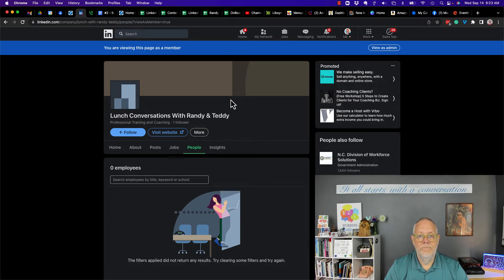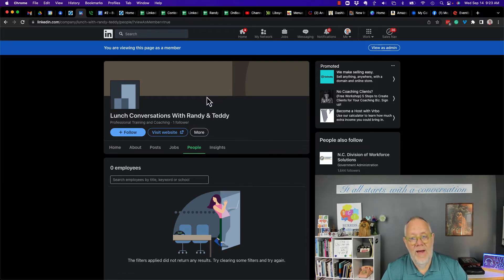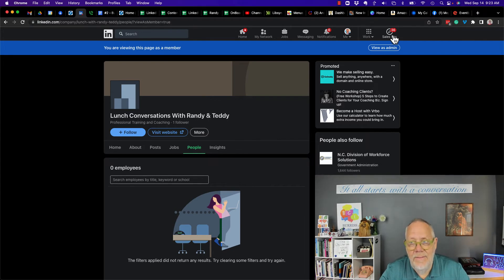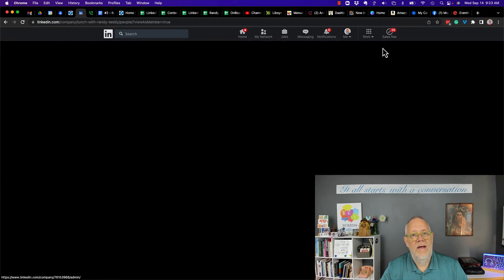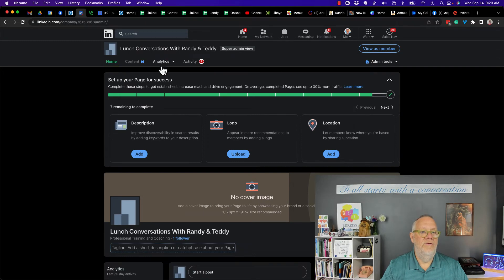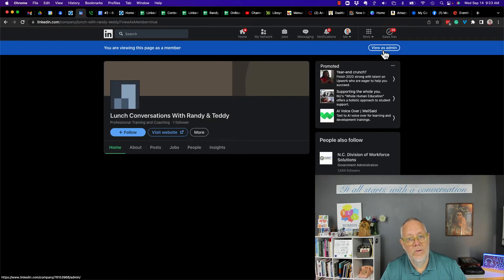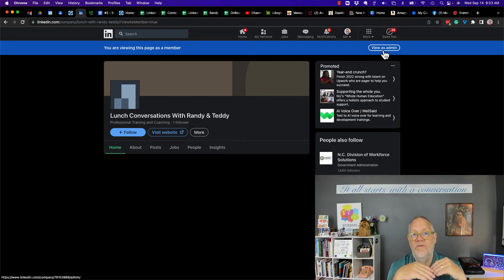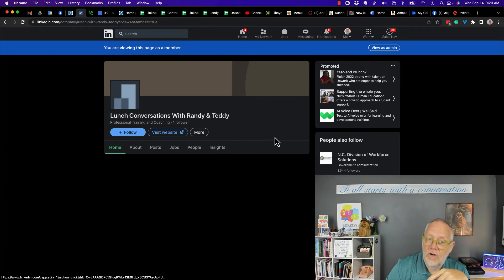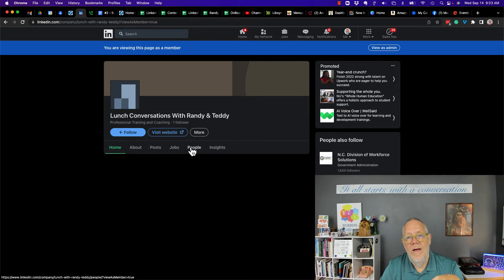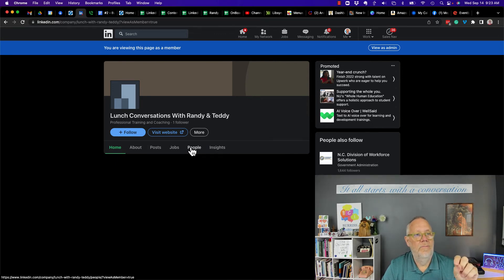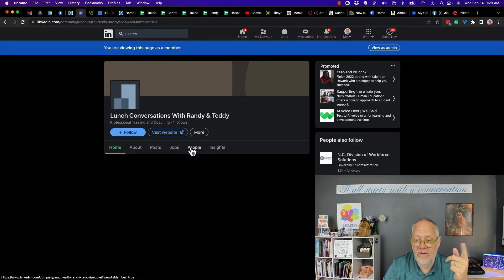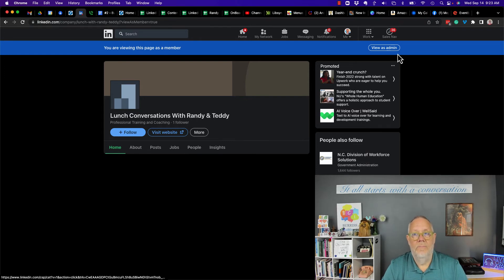So I'm not sure why you're having a problem where you can't view the people tab, except maybe if you're viewing as an admin, you're not going to see the people tab. You got to view as a member to see the people tab. And when you view your own page as a member and you don't see the people tab, then I strongly encourage you to contact LinkedIn Support and get them to help you resolve the problem.